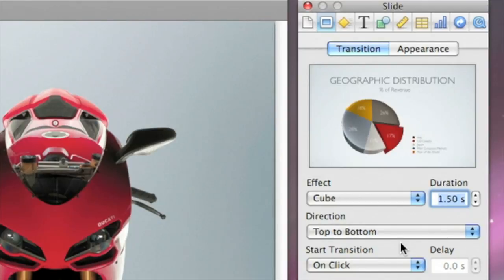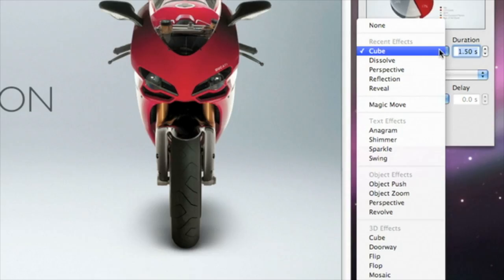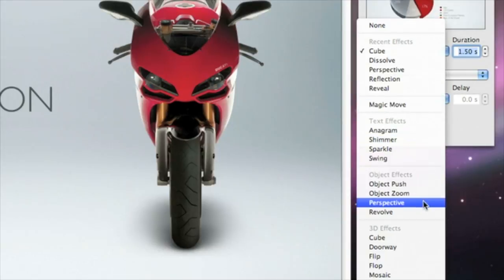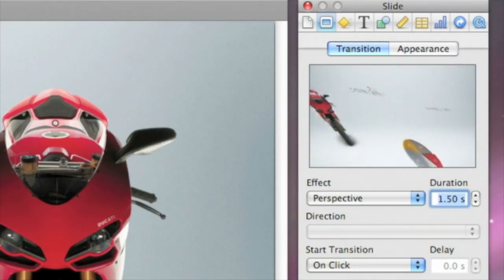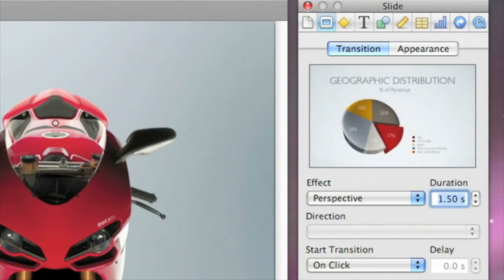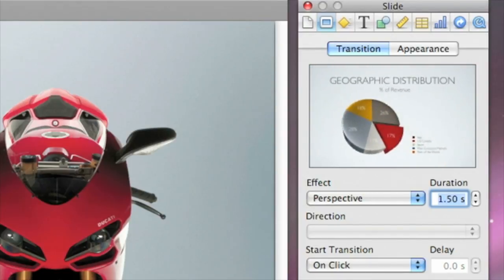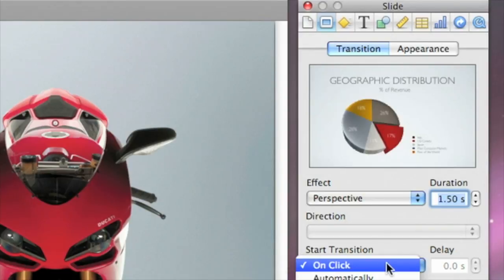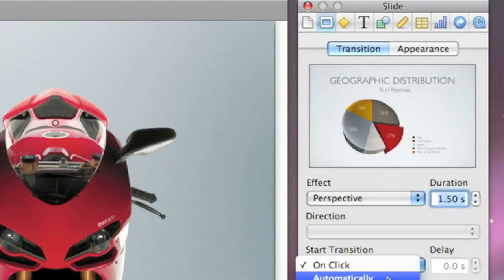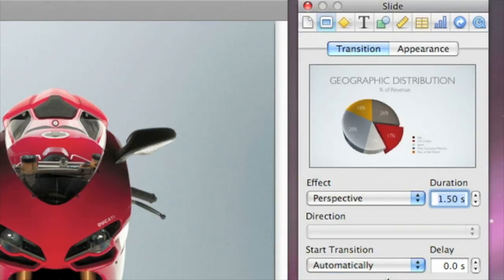Most transitions simply switch from one slide to the next. Select Perspective to see an example of a dynamic object transition that independently animates all the objects off of a slide before bringing in the new objects. By default, a transition begins when the presenter clicks to move forward to the next slide, but you can also set a transition to automatically start after a set period of time. Just set how long you want the slide to remain on screen before the transition begins.